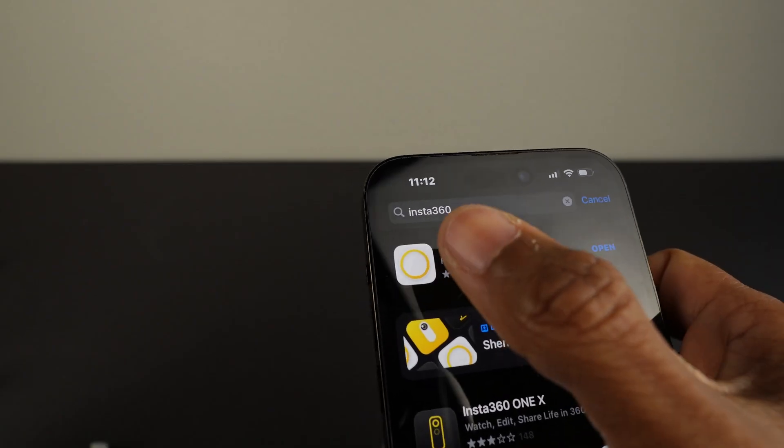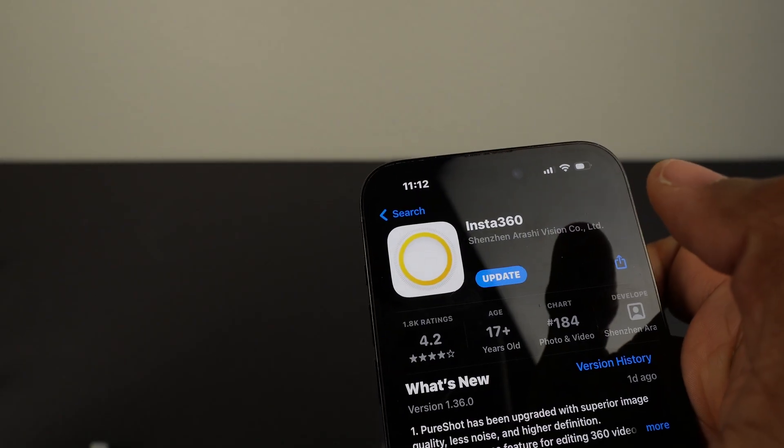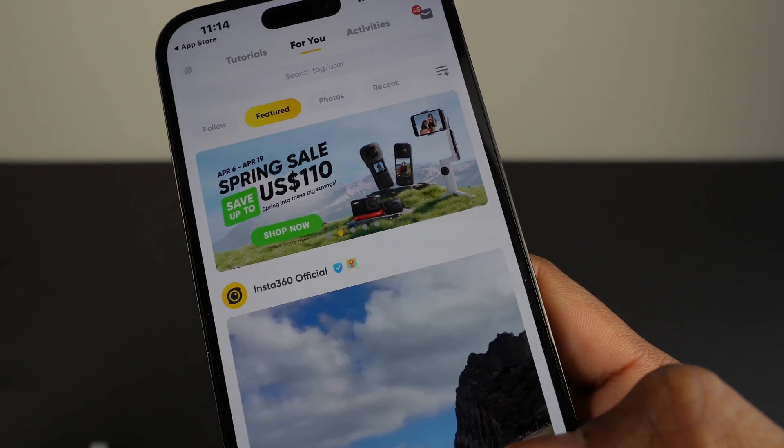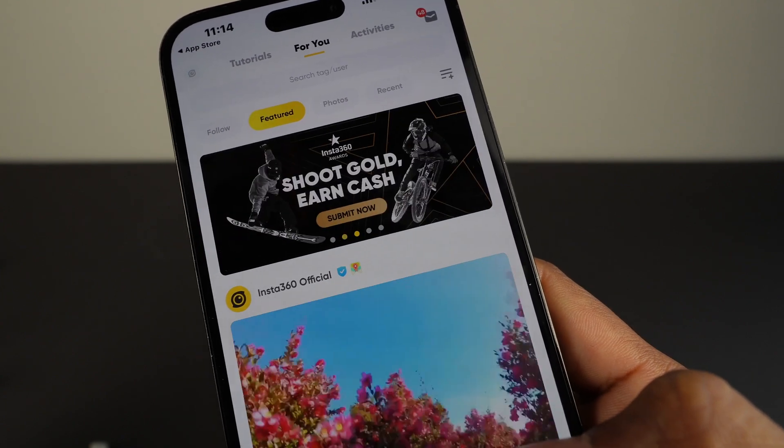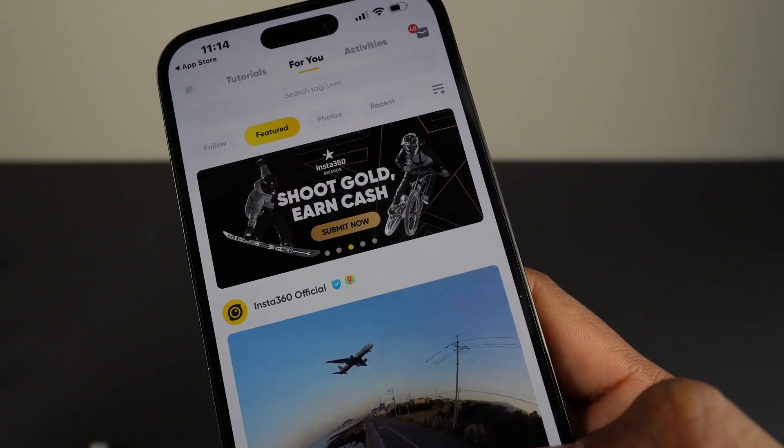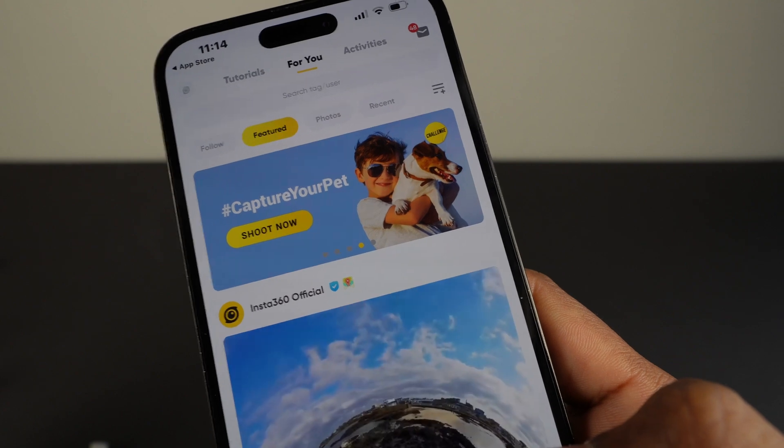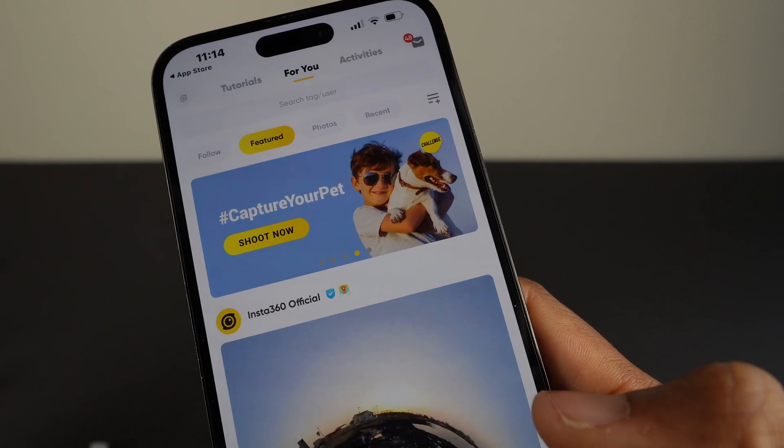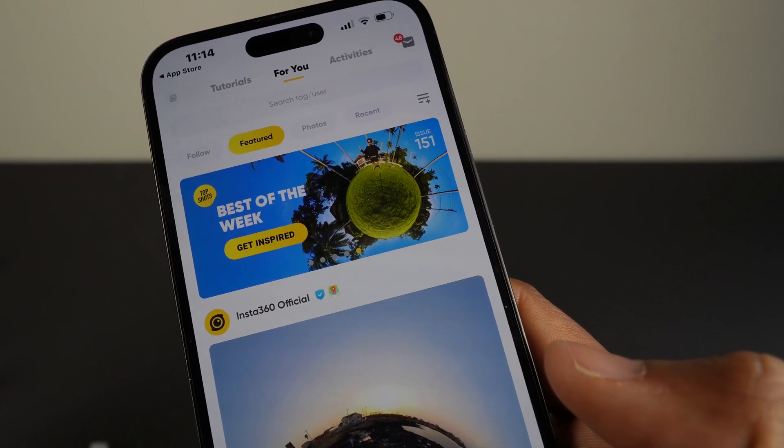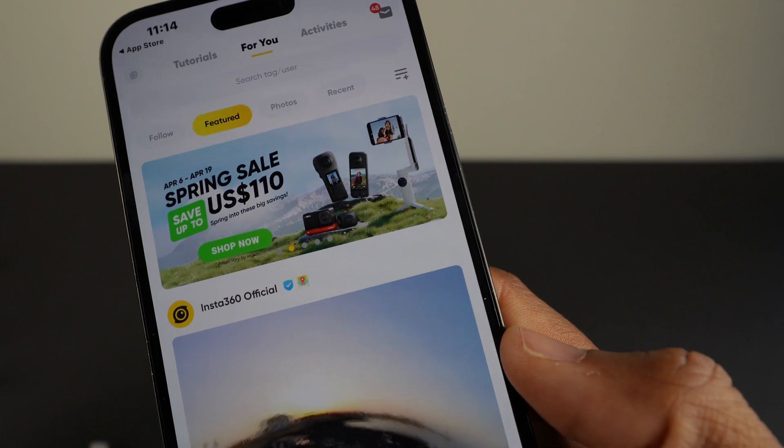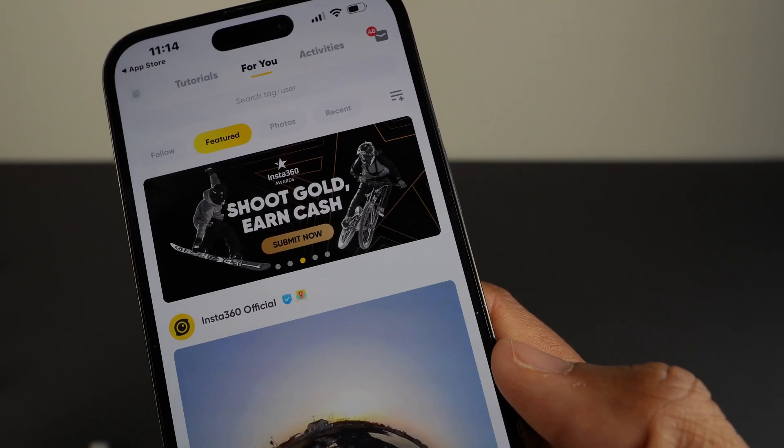You'll need to download the Insta360 app on your phone to use the flow. Turn on the flow and open the 360 app to connect the devices. If it's your first time connecting your flow to the app, you'll receive several prompts to confirm your information and to give app permissions. Once your flow is connected to the app, you'll enter the shooting interface.